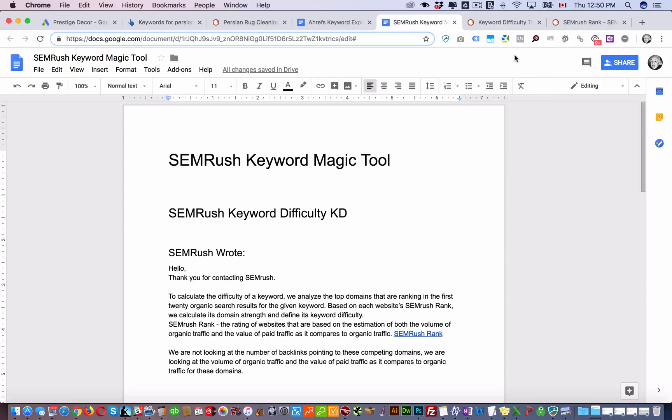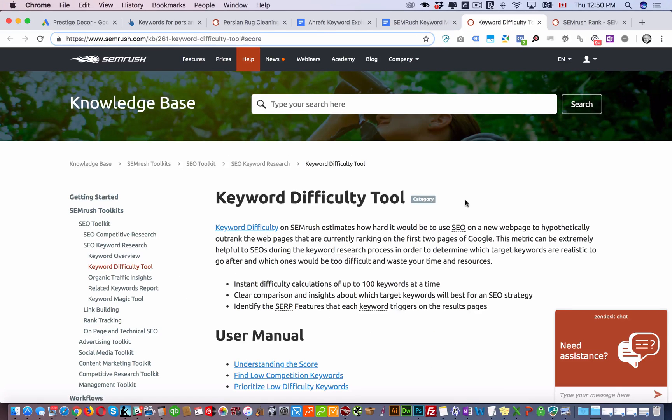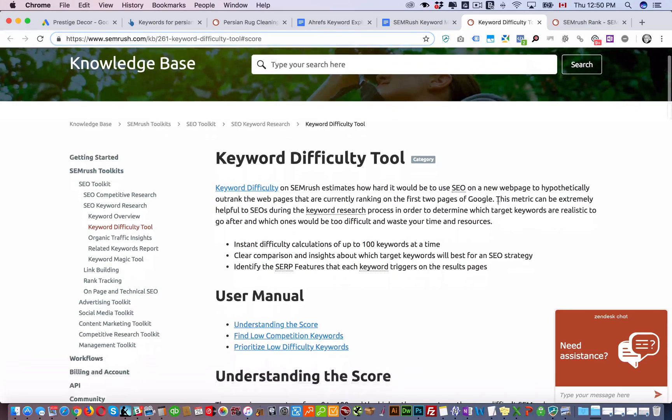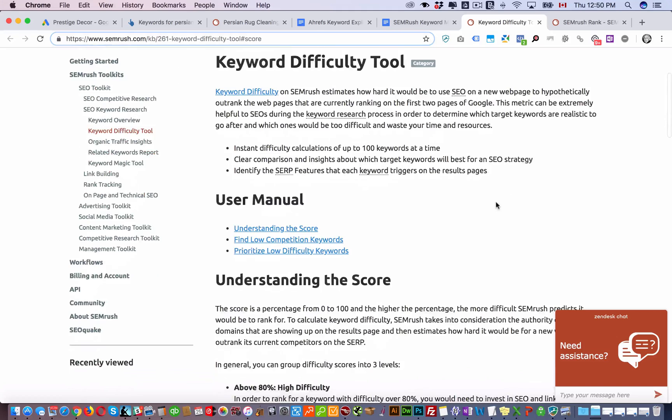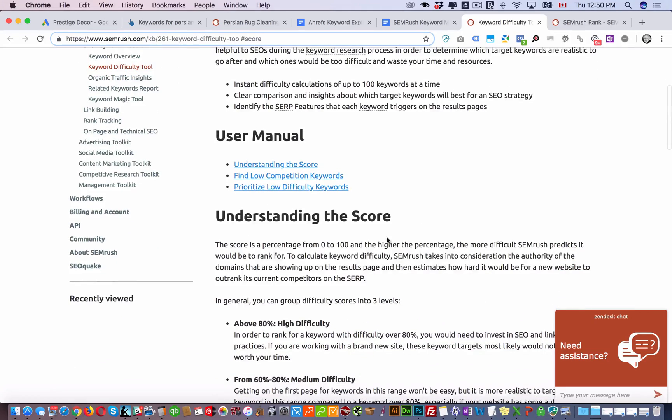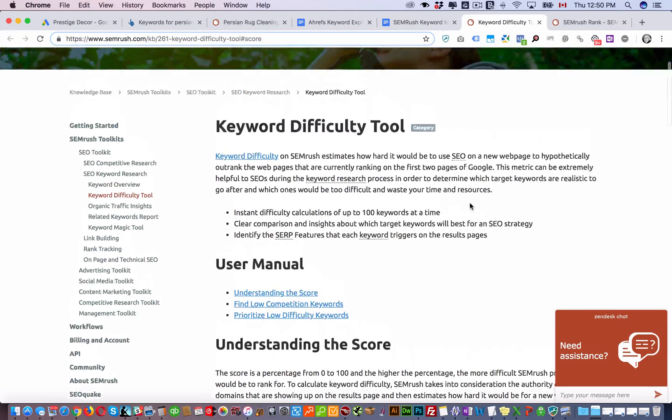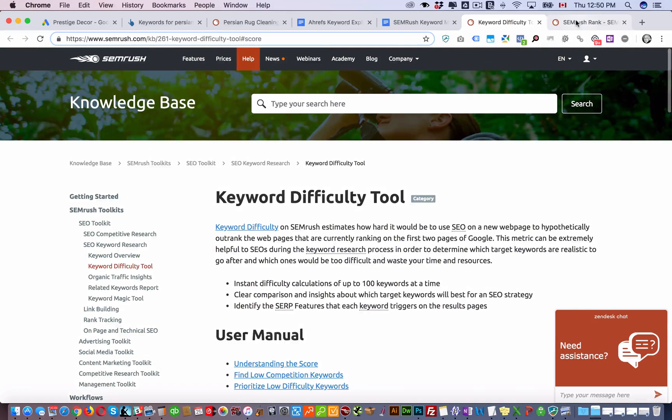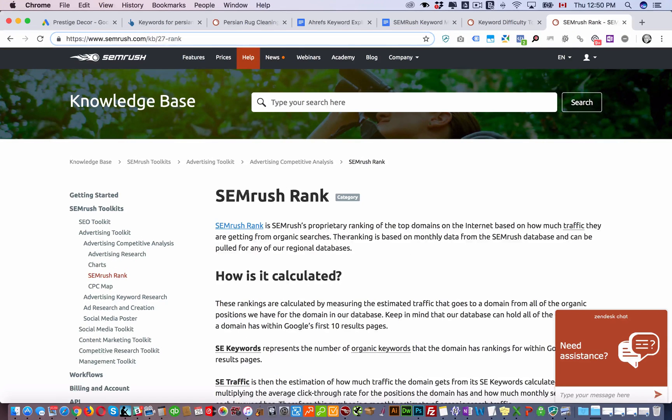So essentially what SEMrush does, and if you go try to read about their keyword difficulty they don't explain much. They just say that it's a percentage from zero to 100 showing how difficult it is. But if you dig a little bit deeper you're going to see SEMrush rank.